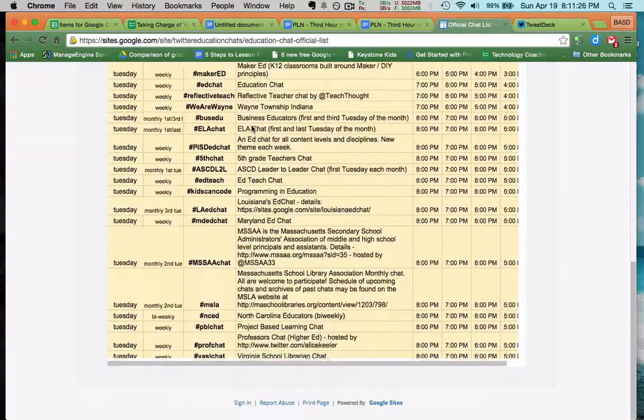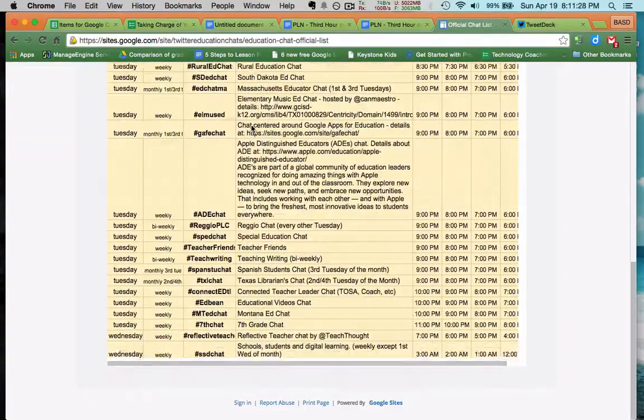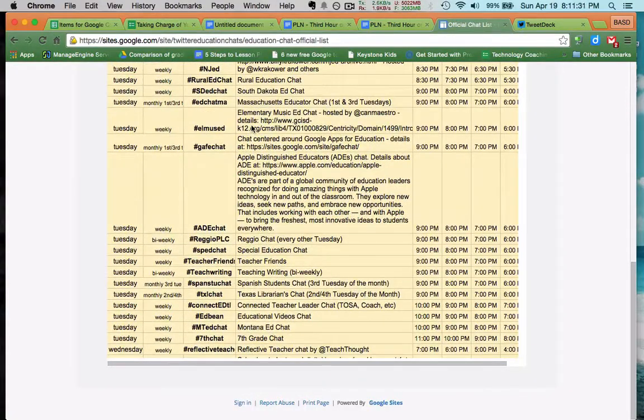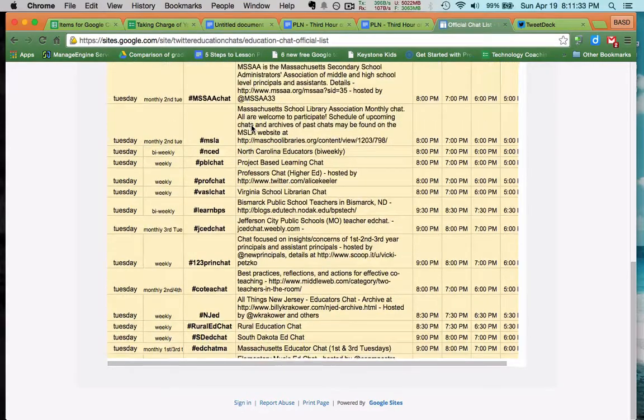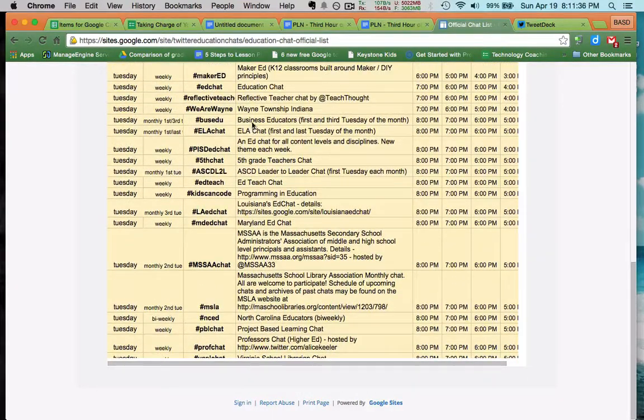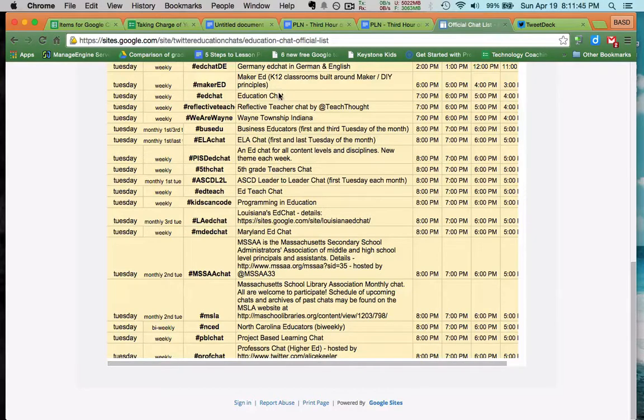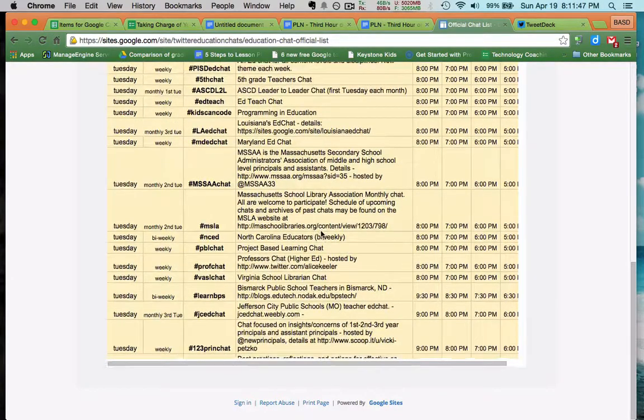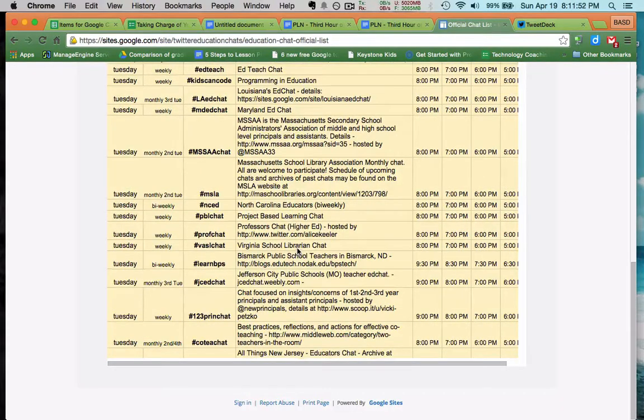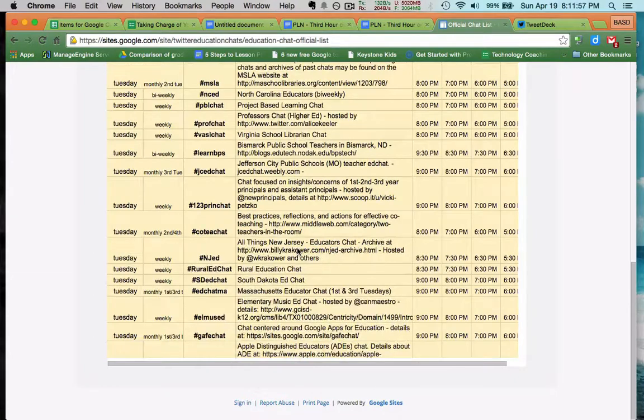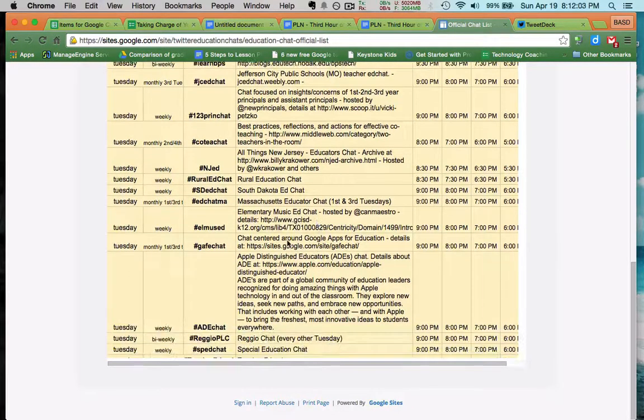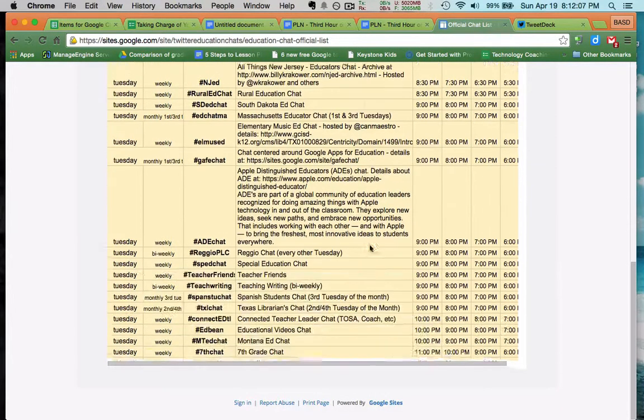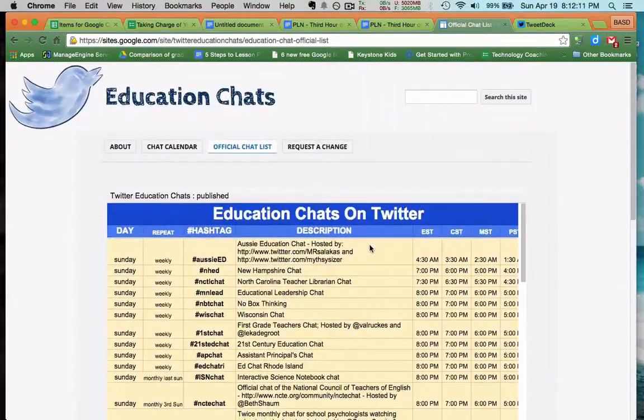And there's a number of them that take place on that. I'm sorry, it's not Monday, it's Tuesday. They actually have it twice a day. They have it at 12, and then they have it again at 7. There's so many of them. There, there's EdChat. That's probably one of the most famous education chats out there, but there are lots of others. Project-based learning chat, Virginia School Librarian chat, professors chat, so presumably higher ed, elementary music ed chat, chat around Google Apps for Education, that's another one that I take part in. So there are lots and lots to look for.